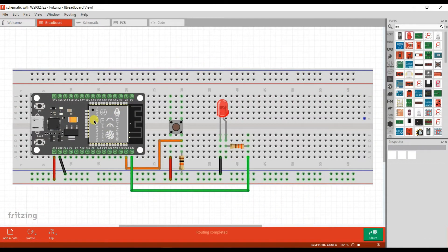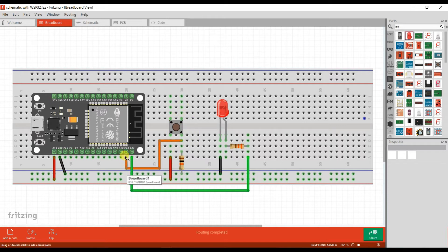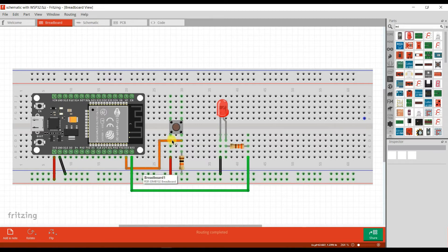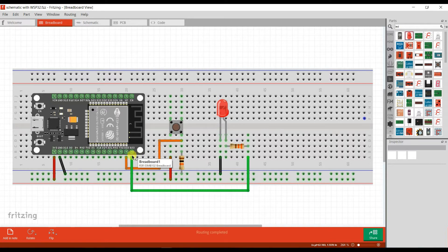This is the ESP32 board, this is the button, and this is the LED. The button is connected on GPIO22 of the ESP board, and the LED is connected on GPIO23 of the ESP board.